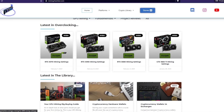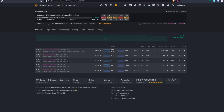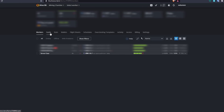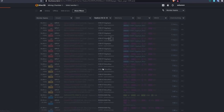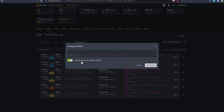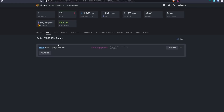To BIOS mod your GPUs on HiveOS it's much easier. With your rig running — here I have four RX 580s, three of them modded — go to the cards list, filter for RX 580s, and download the vBIOS for each card. Save the original BIOS to your HiveOS vBIOS ROM storage as a backup, and also download it to your local system. Then run it through Polaris BIOS Editor following the same steps as before.